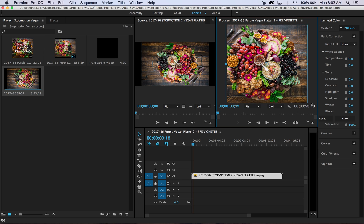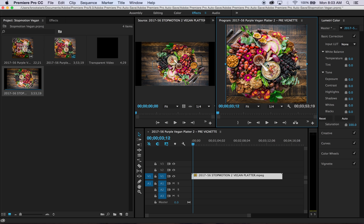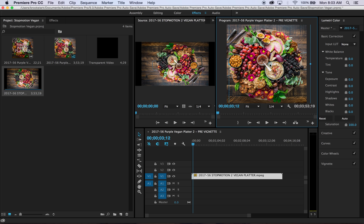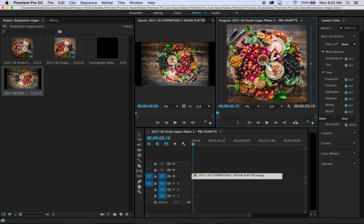And once it's where I want it to be, I can click, and then I can actually grab the center here and move it to center my video.